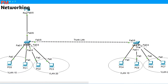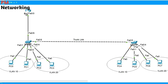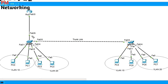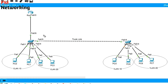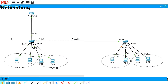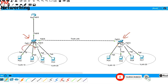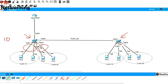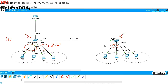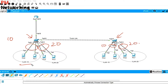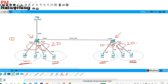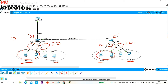Welcome to PM Networking. Today's topic is how to make communication possible between two different VLANs. I have one topology with switch number one and switch number two. I created two VLANs on each switch — VLAN 10 and VLAN 20. By default, users in VLAN 10 can communicate with each other, but they can never communicate with users in VLAN 20.